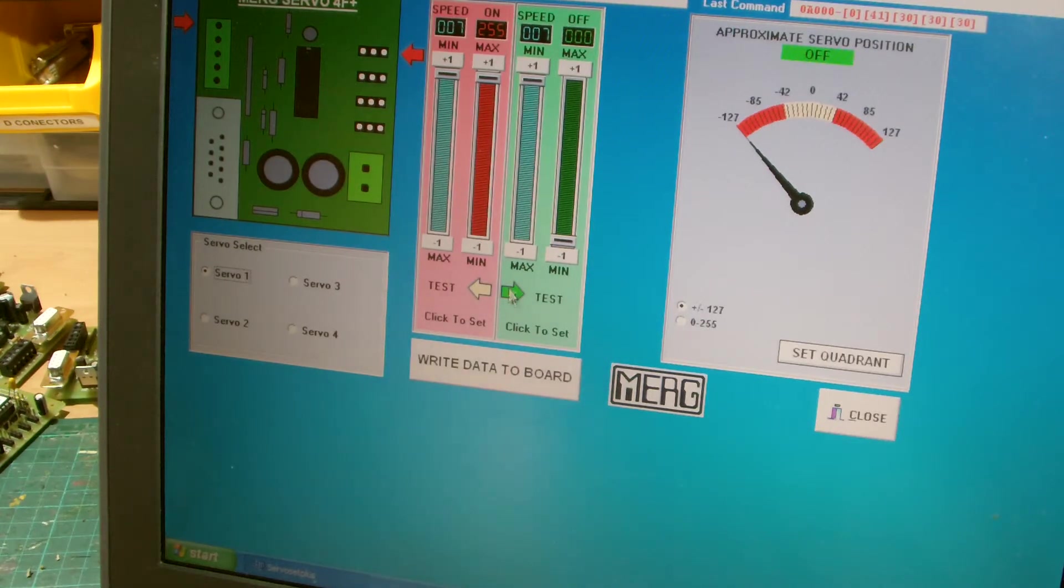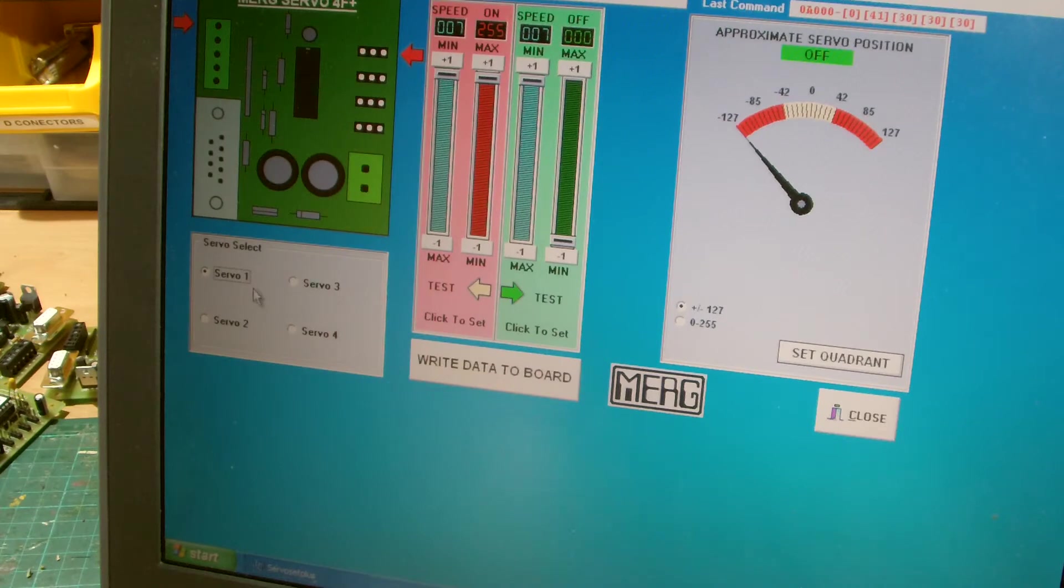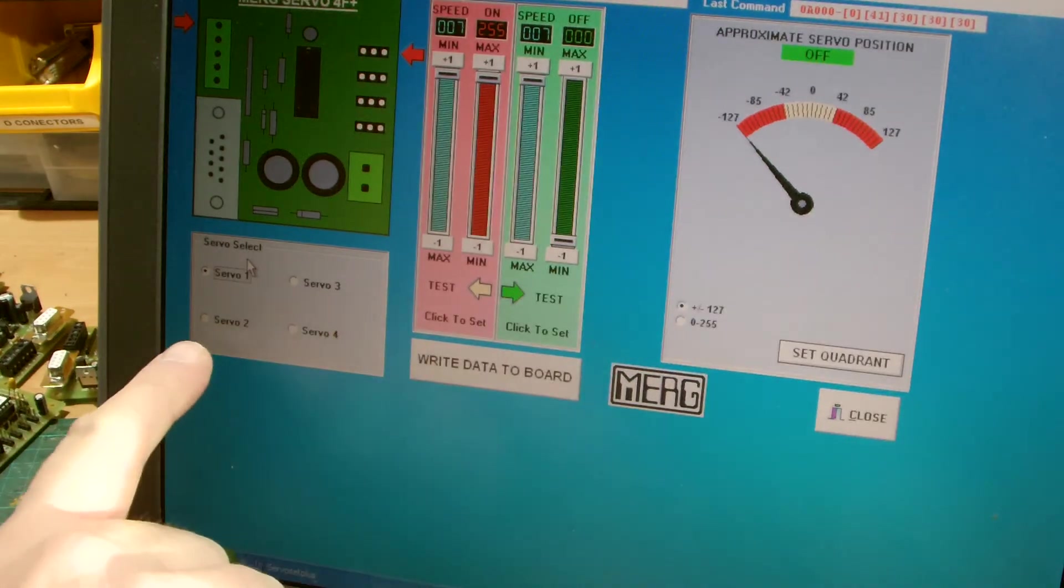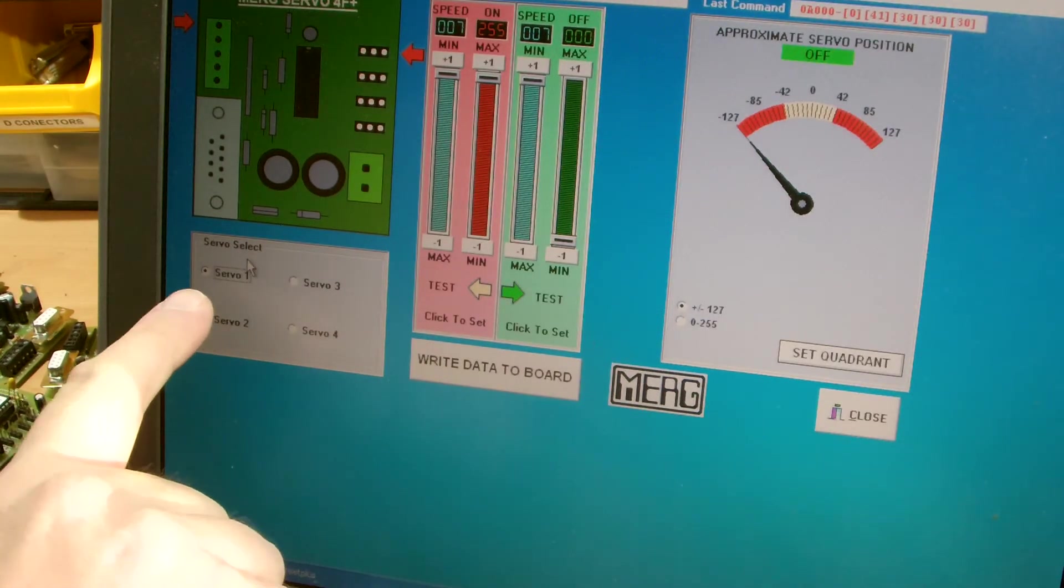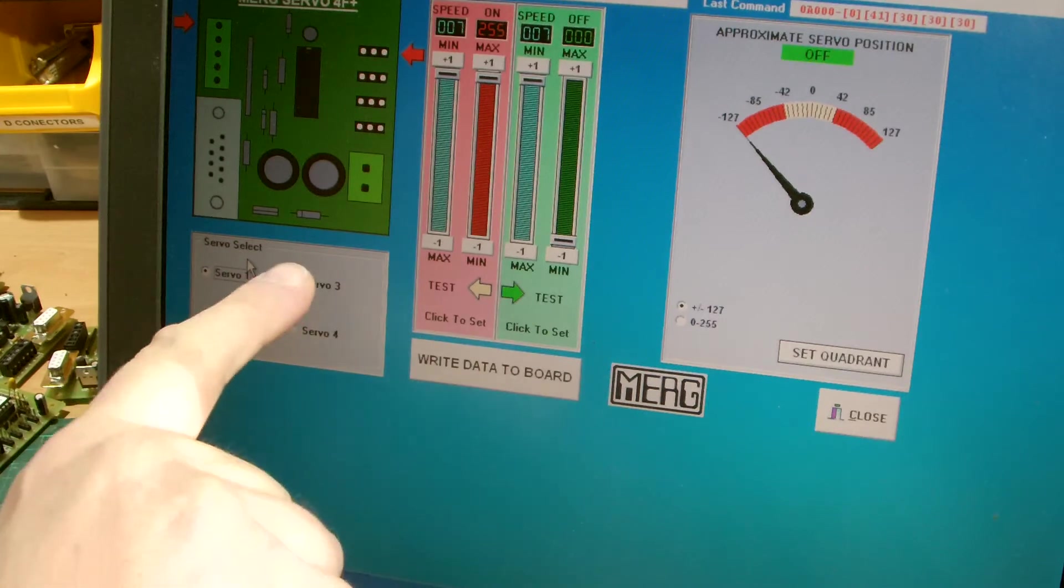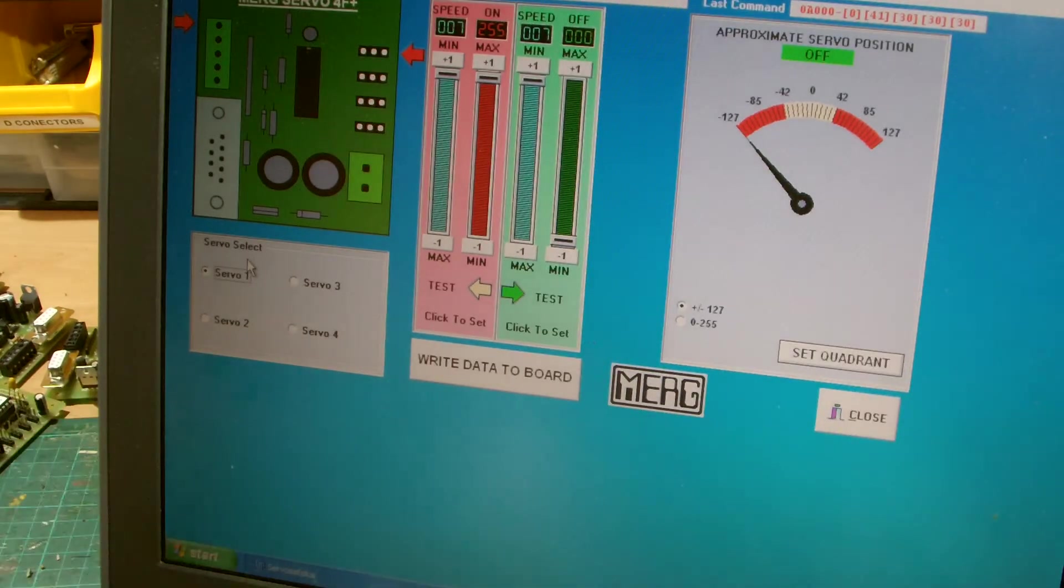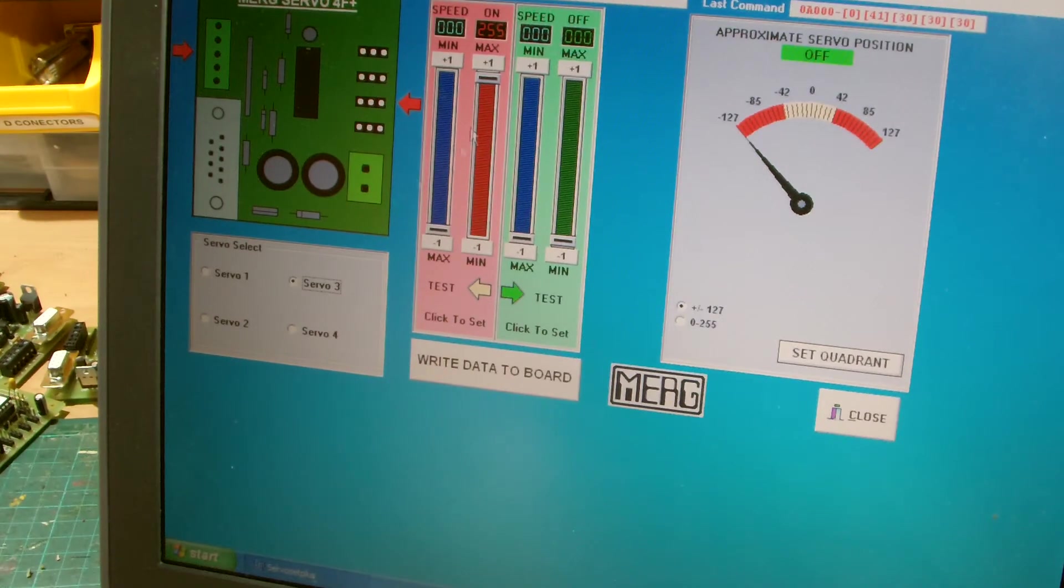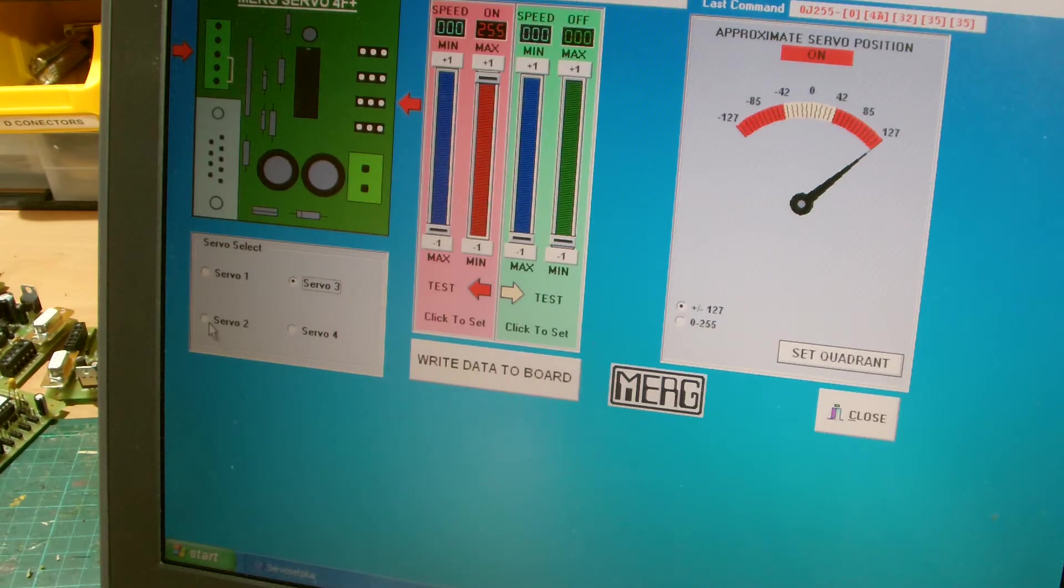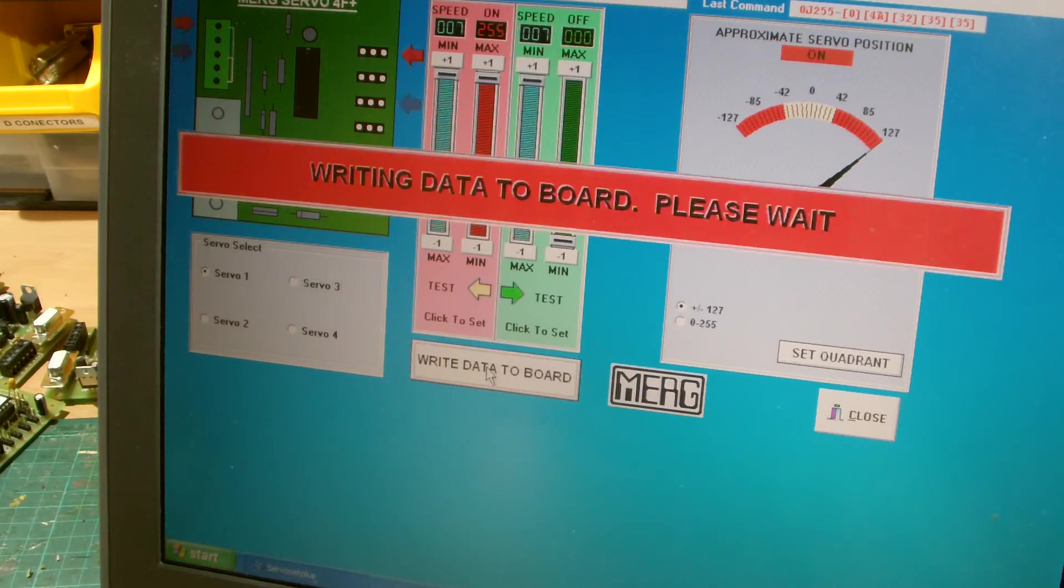What you do then is, you'll note on the screen here, I don't know if you can see them very well, but over here it says Servo 1, Servo 2, Servo 3, Servo 4. You select which one of these servos you want to program, so you click on it, and you basically move these about to wherever you want them to go to, and you set your speeds where you want everything to go to. And you do that for each individual servo, and then you click down here where it says write data to the board, and you press that.